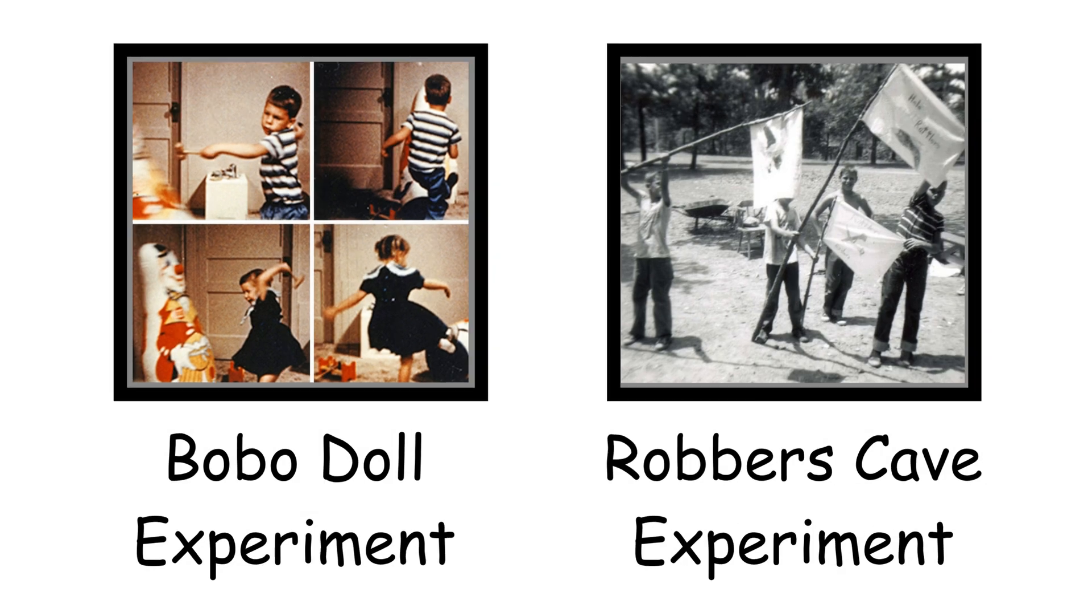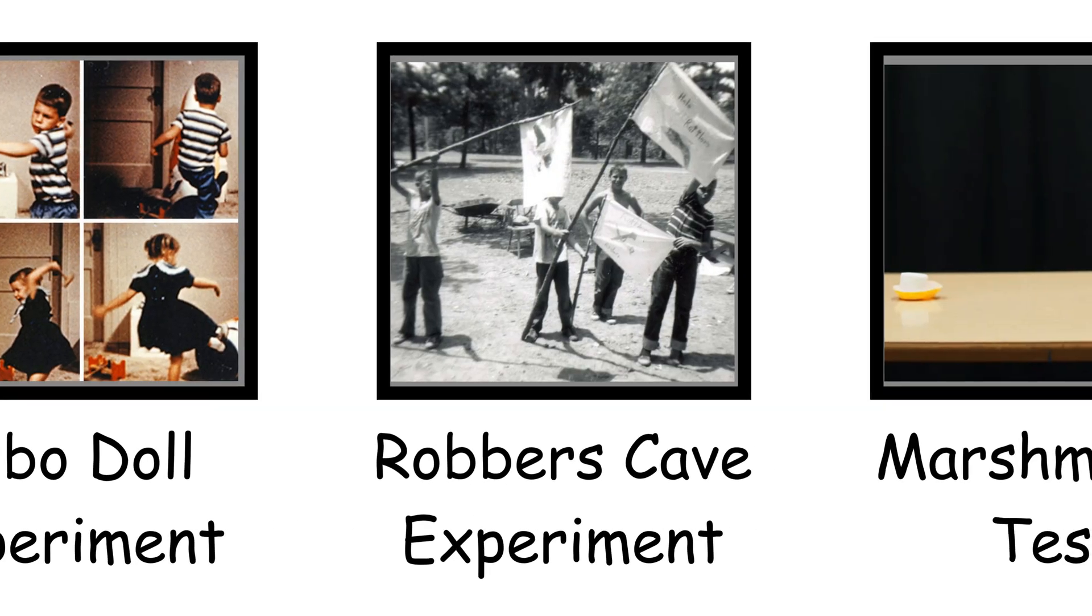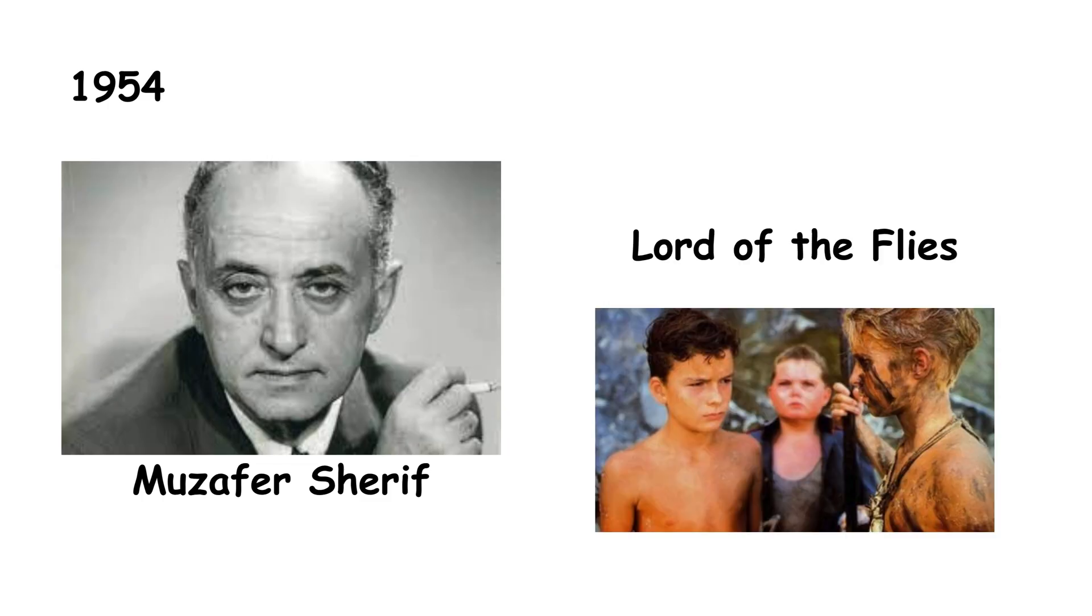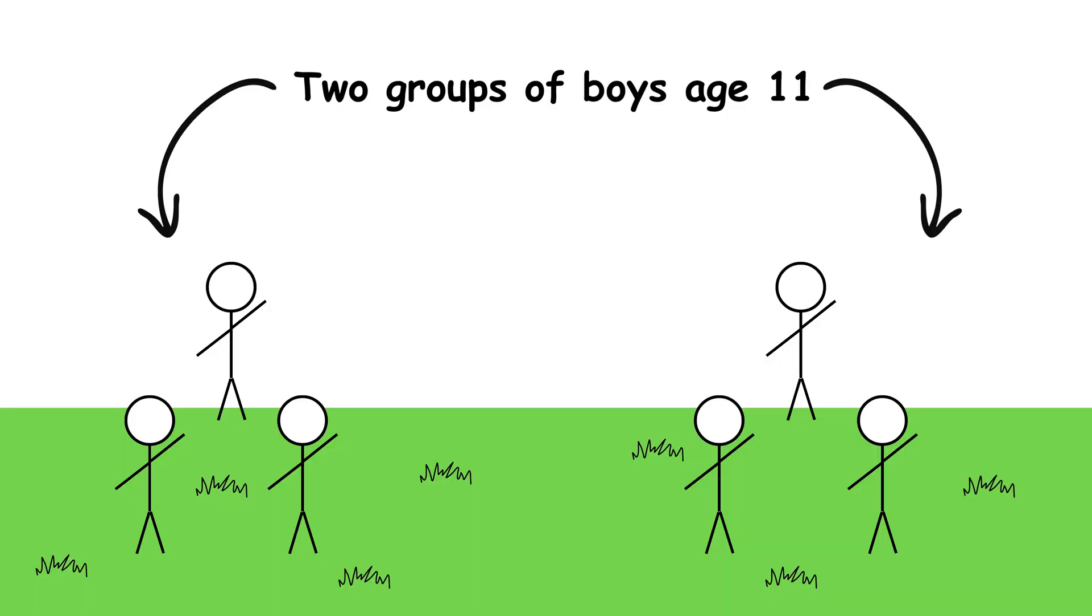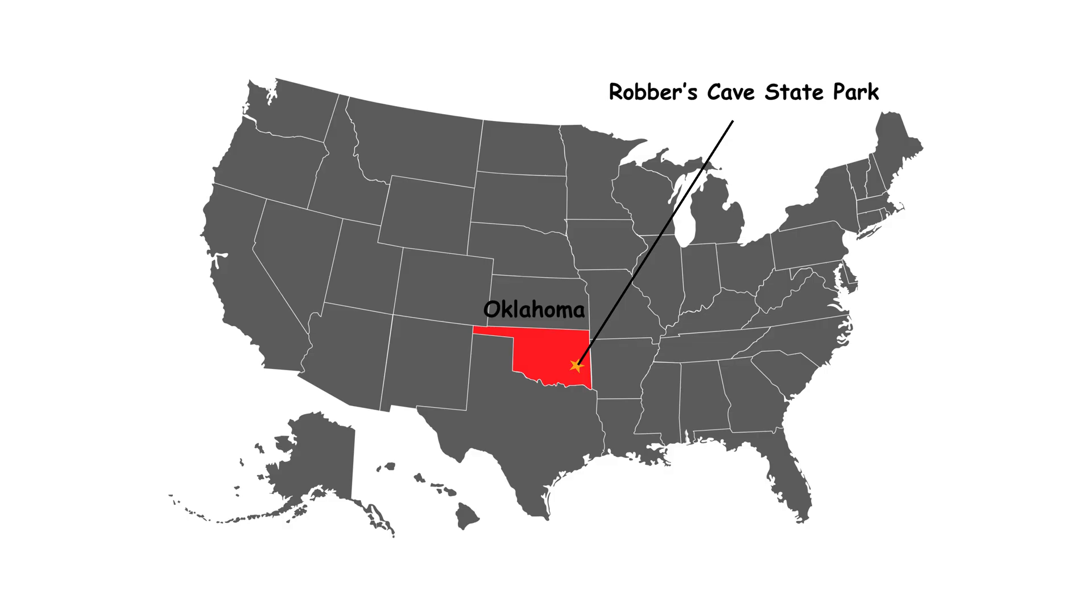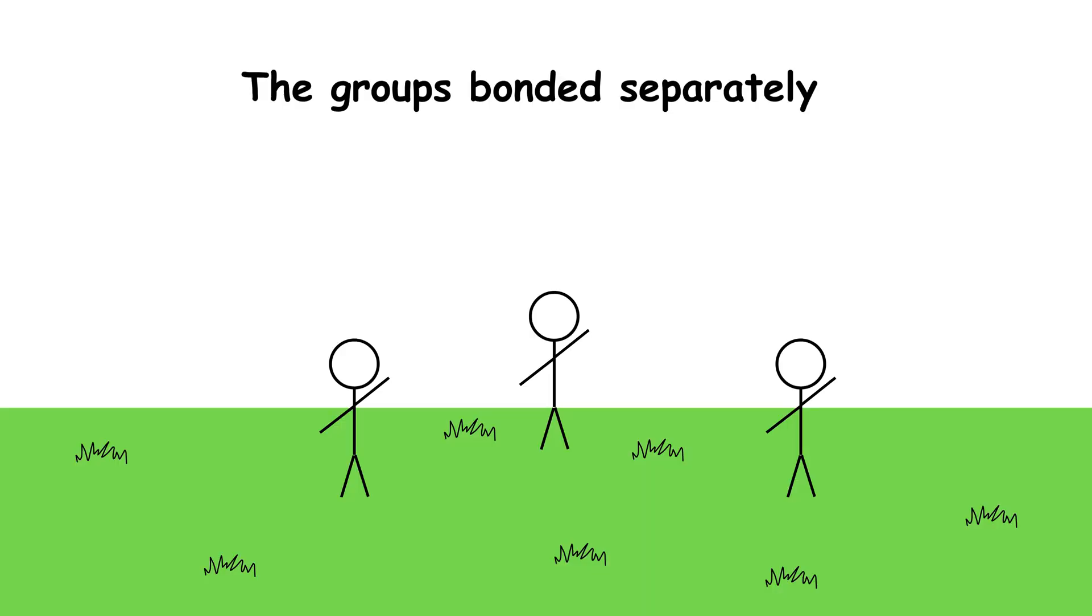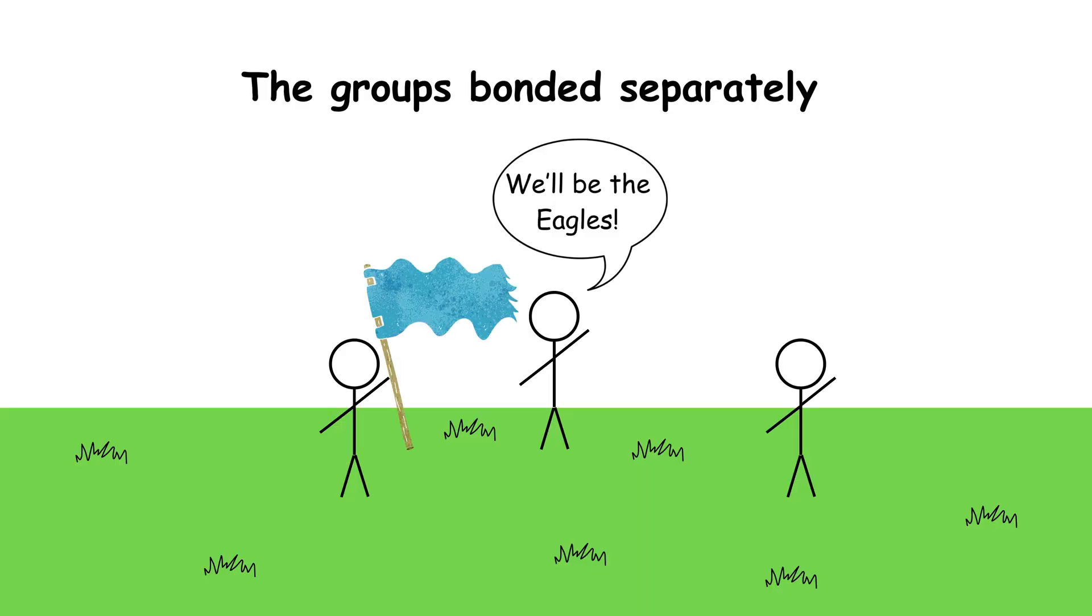Group Conflict, The Robber's Cave Experiment. Muzafer Sherif's 1954 field study was like a real-life Lord of the Flies. He brought two groups of 11-year-old boys to Robber's Cave State Park in Oklahoma. The boys didn't know they were part of an experiment. Initially, the groups bonded separately, creating flags, nicknames, and rituals.